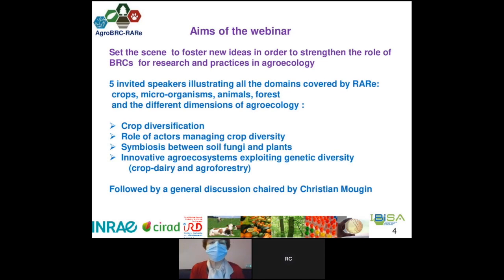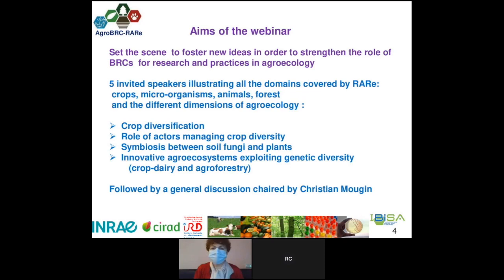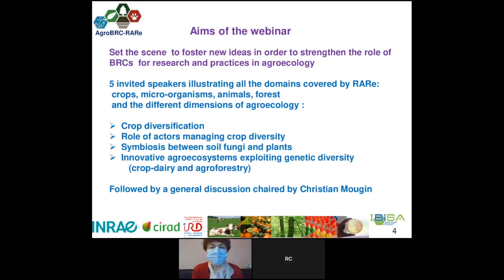The aim of this webinar is to set the scene and foster new ideas in order to strengthen the role of BRCs for research and practices in agroecology. We have invited five colleagues illustrating all the domains covered by our infrastructure — crops, microorganisms, animals, forest — and the different dimensions of agroecology. You will hear about crop diversification, the role of actors managing crop diversity, symbiosis between soil fungi and plants, and how to set up innovative agroecosystems in experimental setups to explore genetic diversity in crop-dairy systems or agroforestry systems.